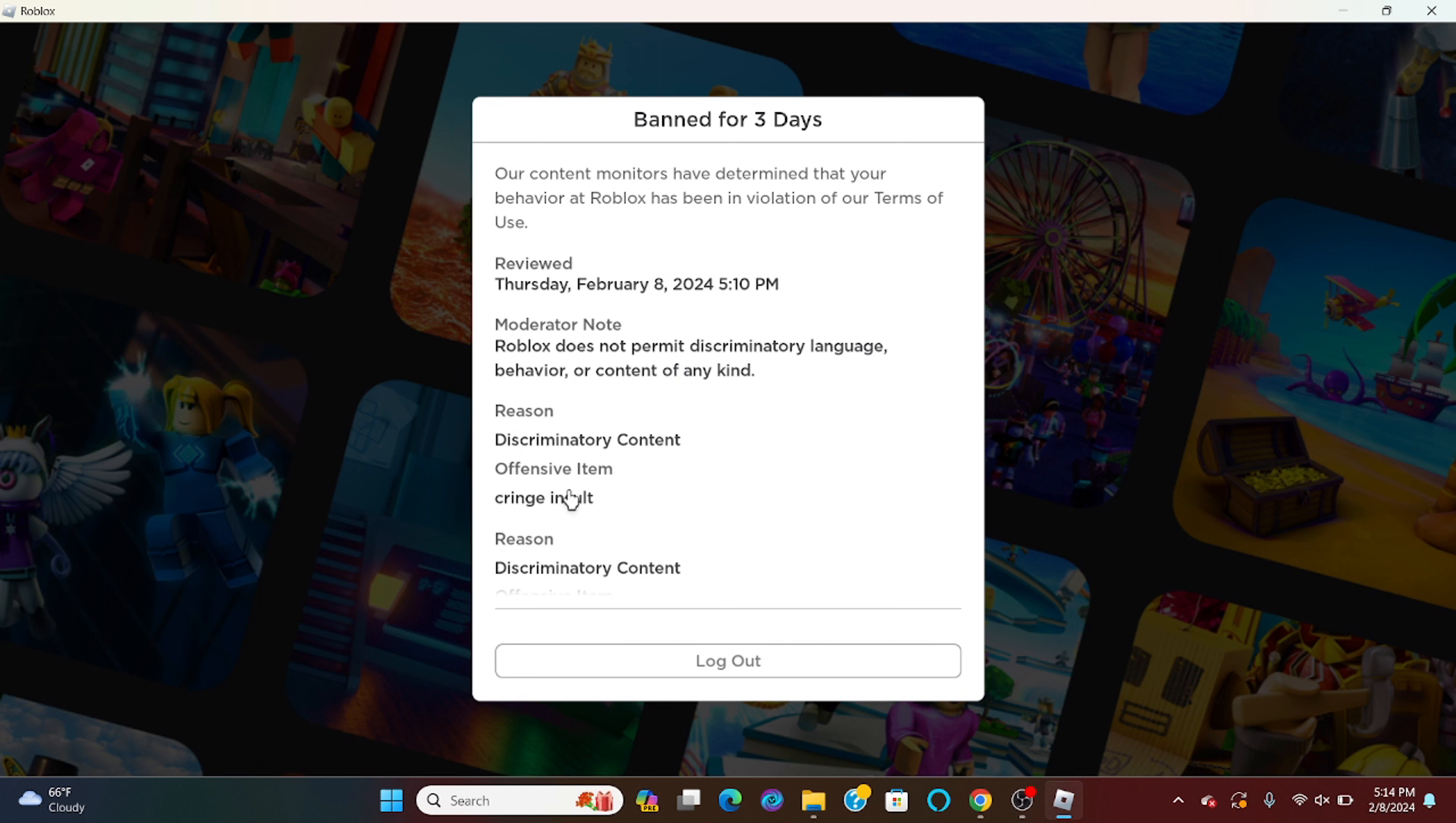Literally the only thing I said was 'cringe' and 'soul.' Roblox does not permit any discriminatory language.